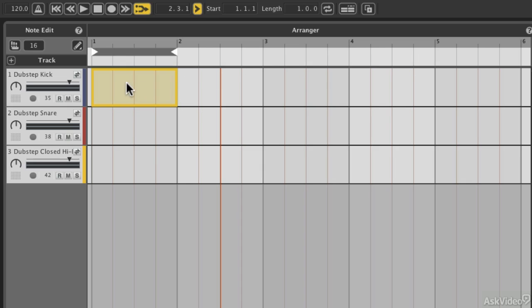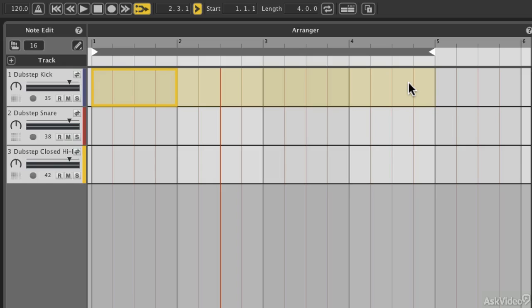I like to select a measure, then hold down the Shift button and select the last, then do Command-L, which is an Ableton shortcut. There's a lot of similarities between Liquid Rhythm and Ableton. So if you're an Ableton guy, you're going to have a lot of fun.